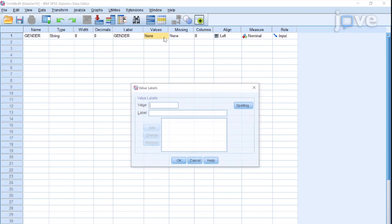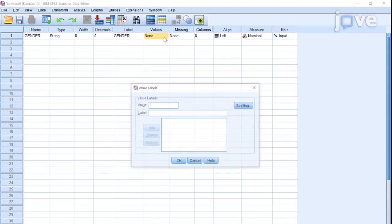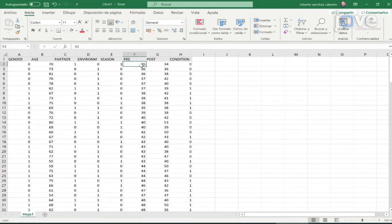Open Data View and fill in the data of the pre- and post-measures of the Body Shape Questionnaire test for each participant. Similarly, fill in the data from the Demographic and Attributive Questionnaire.